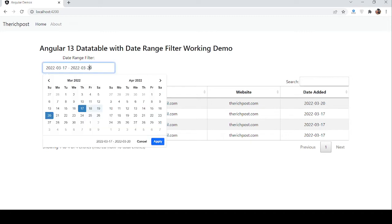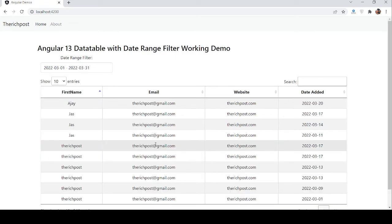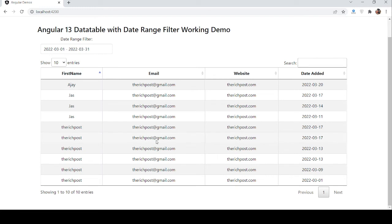Now I want to get all the March data from 1 to 31. Apply. See guys, I got all the data of March.